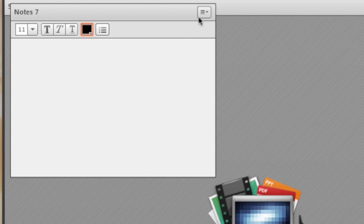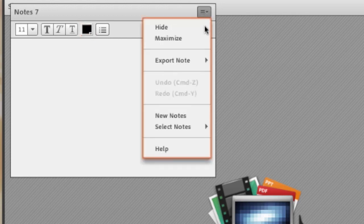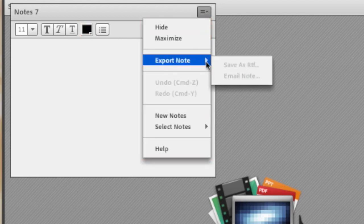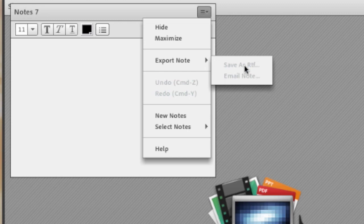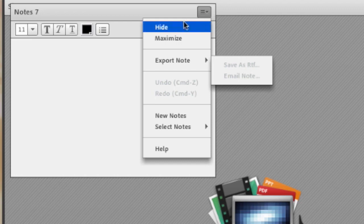You can export these notes as well by email or save them as a rich text file which you can open in any word processor. I'm going to go ahead and hide this now.